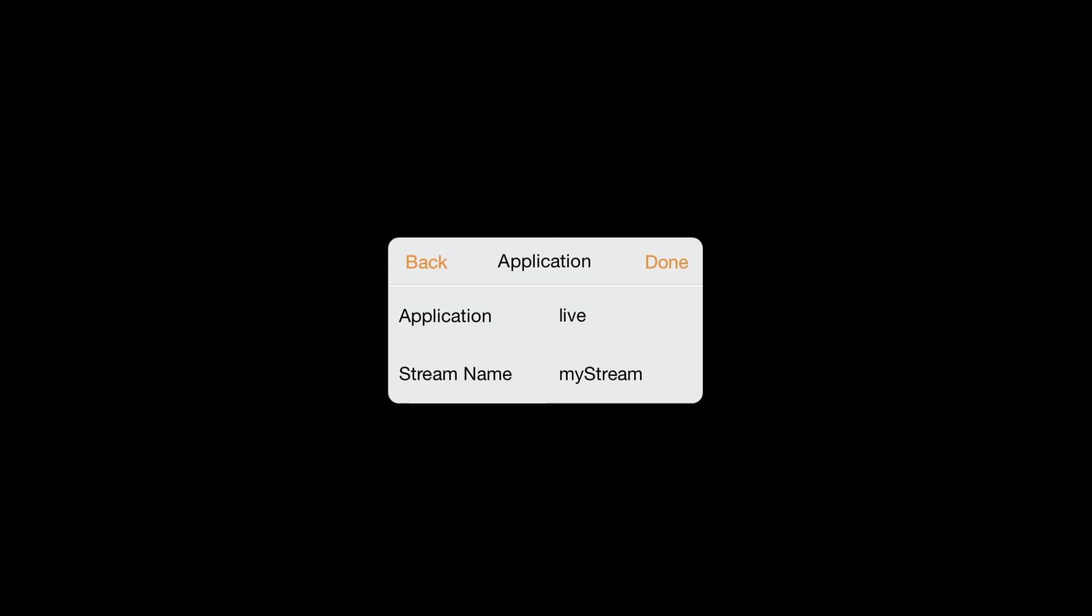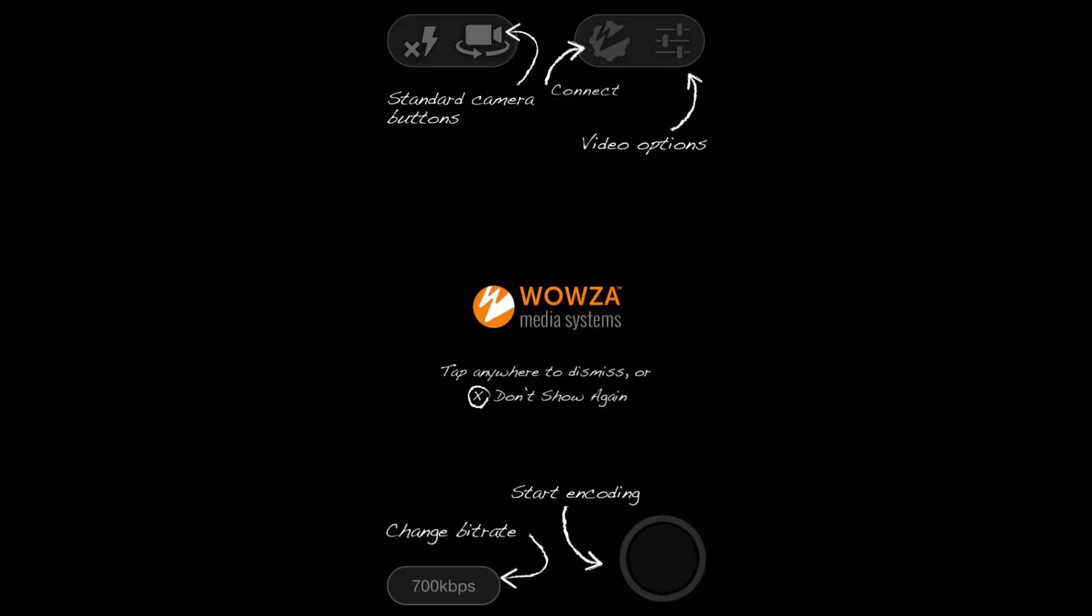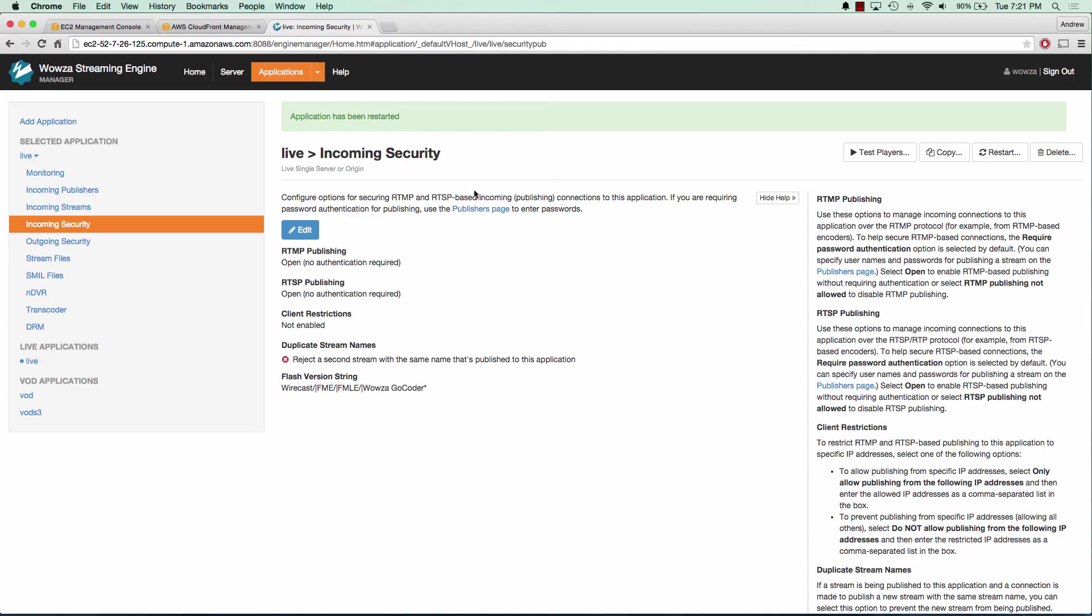We'll go back and go to the application, and our application is live, and the stream name is my stream. Our username and password are going to be blank. Now we can go ahead and click start encoding, and you'll notice that lights up red.